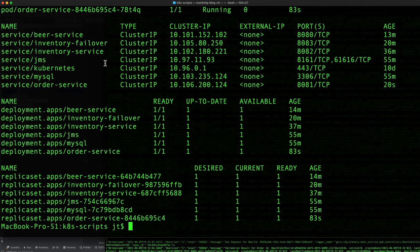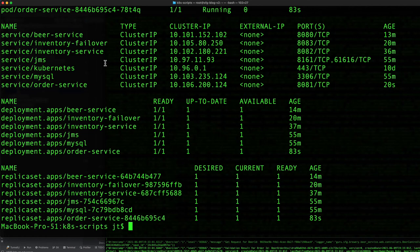Right now we have our core services, the jms and mysql, running as well as the four Spring Boot microservices up in our environment. Kubernetes is running all these applications for us.